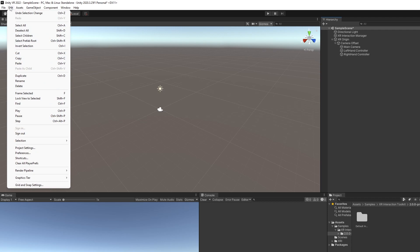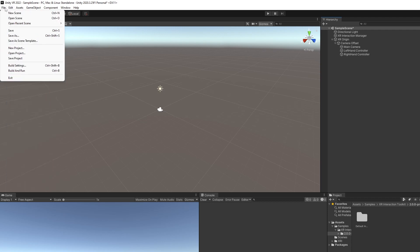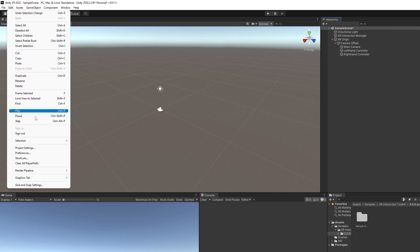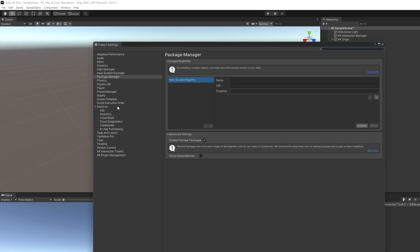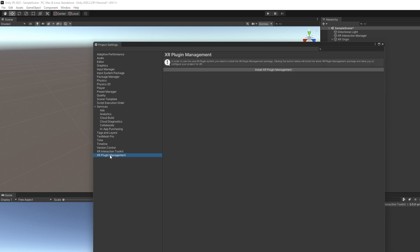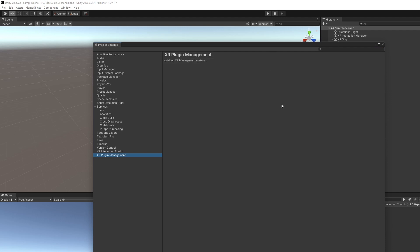What we want to do now is go into Project Settings, and then come all the way down here to XR Plugin Management. You want to install the XR Plugin Management. Give that a few moments.